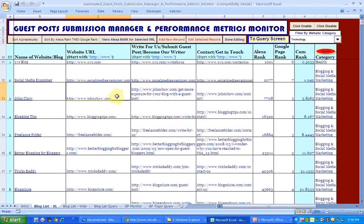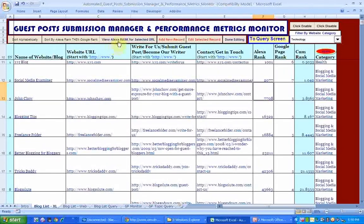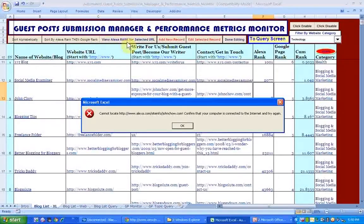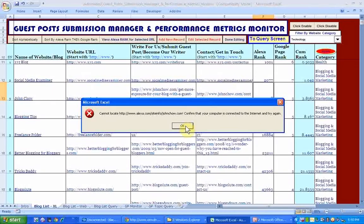The other thing you can do — let's say for John Chow you think the Alexa rank is wrong and you want to correct it. While you're on that row, just click View Alexa Rank and it straight away tries to launch the Alexa.com page to generate the site rank for that website, taking you to the page just as if you'd typed it into the browser URL bar.